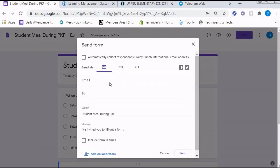We have a lot of choices we can use in order to share this form. The first one is to email.